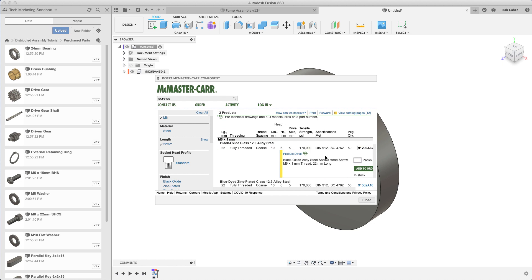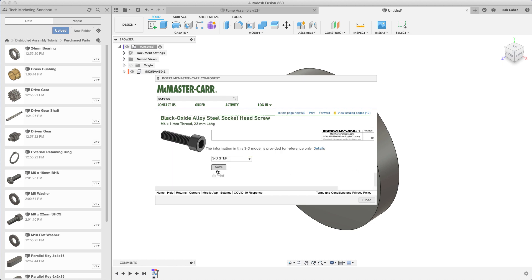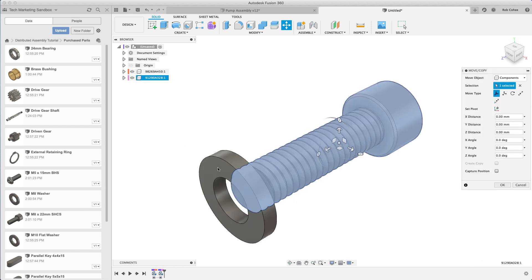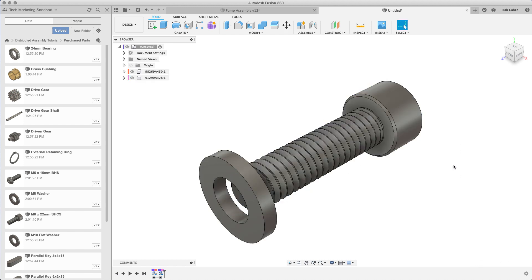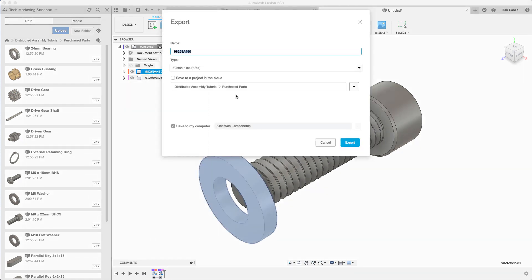Since I created a bunch of local components in this assembly, I'm going to want to export these so that I can insert them into not just the design I'm working on but any design going forward. I'll right-click, go down to export, give it a name.